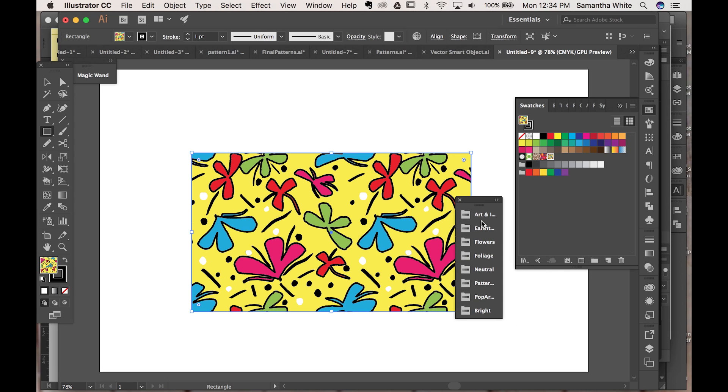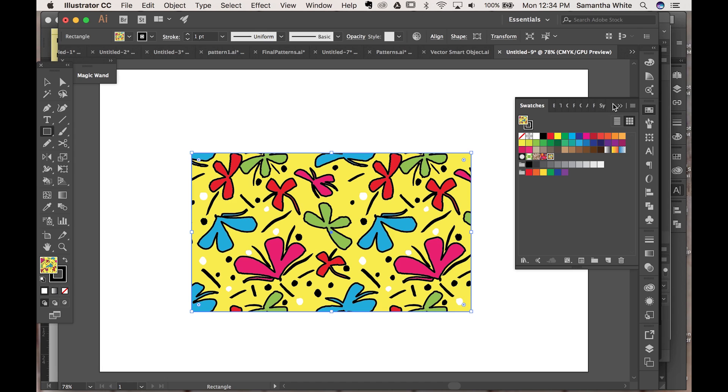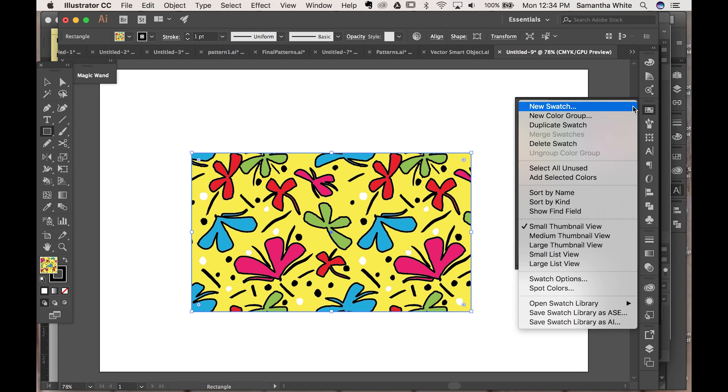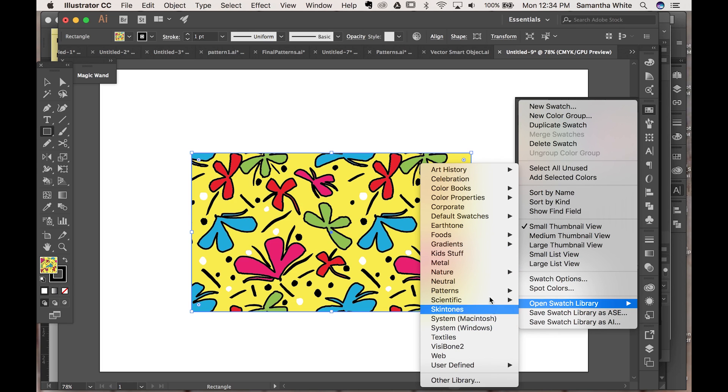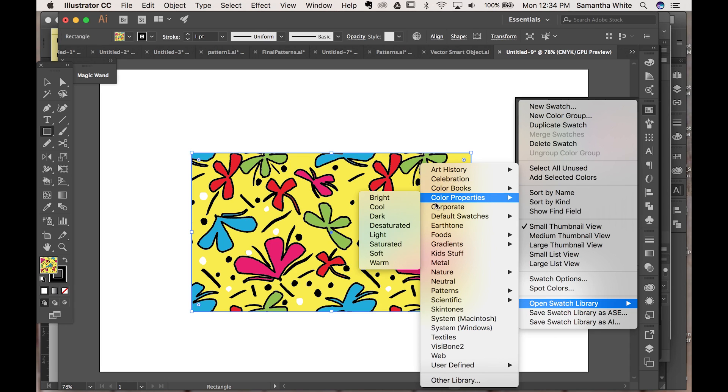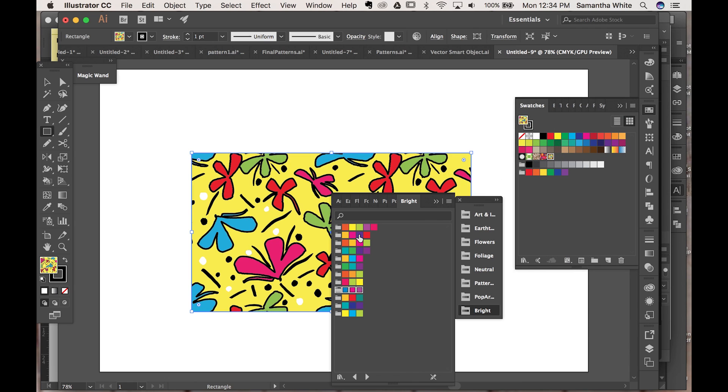We can again go to open Swatch Library and there's a ton here that you can pick from. So since this is kind of like a fun pattern I am going to go to Color Properties Bright and here's all of these that I can choose from.